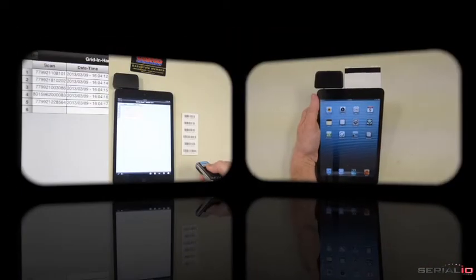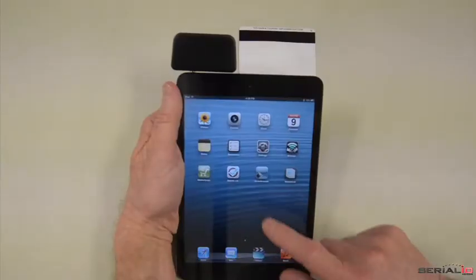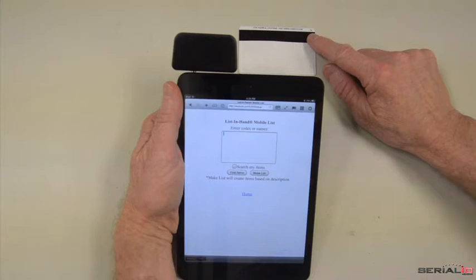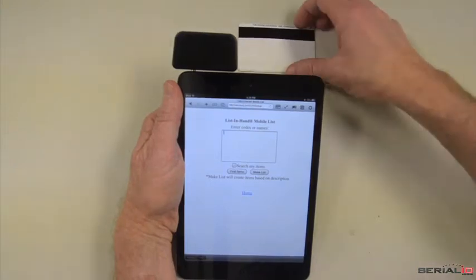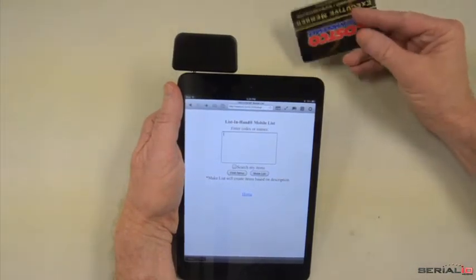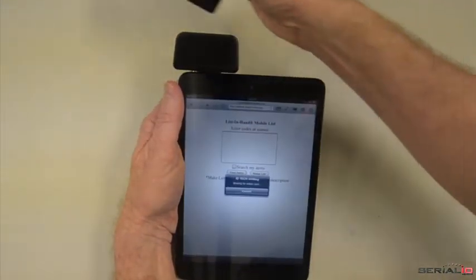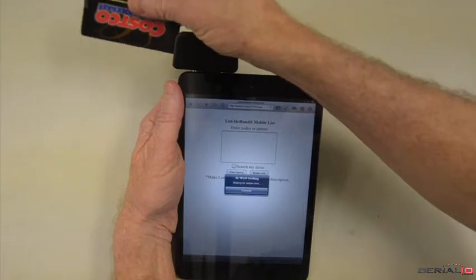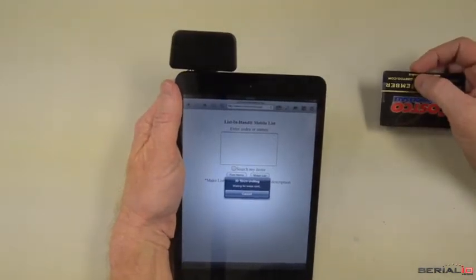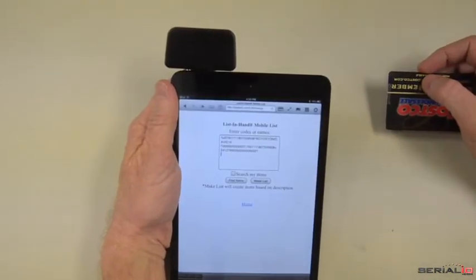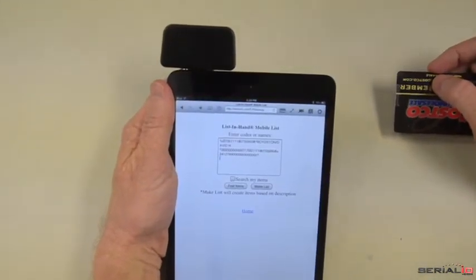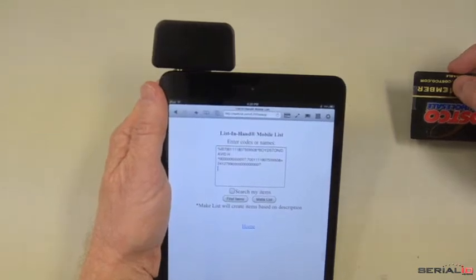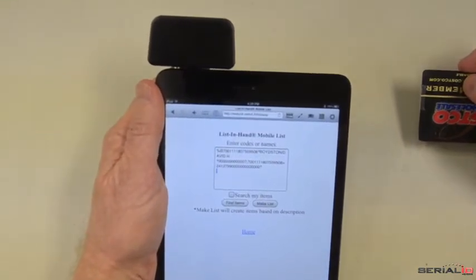Now we'll show the iScan Browser app scanning MagSwipe information from a loyalty card into a web page. Just enable the UniMag Reader and swipe the badge and the data is posted directly to the desired field on the web page. Tapping to get focus is not needed.